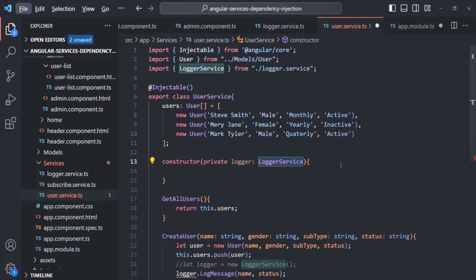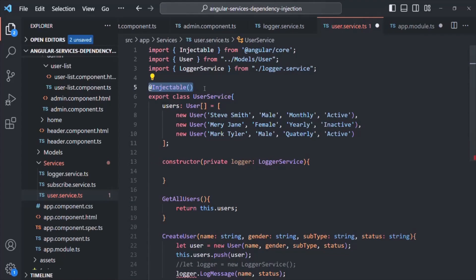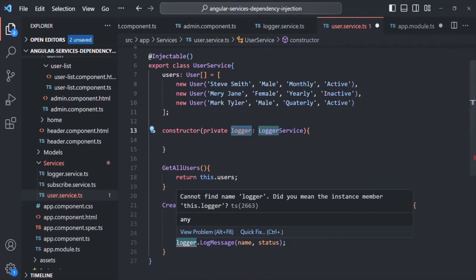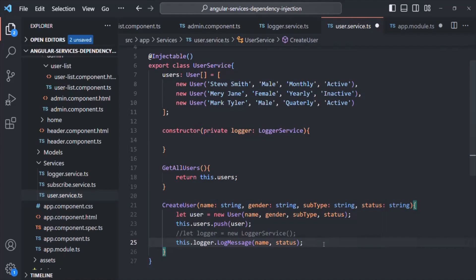When we provide a service at the module level, the same instance of that service is available throughout the Angular application — in all the components, all the directives, and also all the services. Since we are providing LoggerService from the AppModule, an instance of it will be available inside the UserService class. To use that instance, we tell Angular how to inject it using the constructor. Angular injects an instance of the LoggerService class to the logger parameter. Since we used the private keyword, a private property called logger is created, accessible via 'this.logger'. Now we are not instantiating LoggerService explicitly — instead, Angular injects it for us.